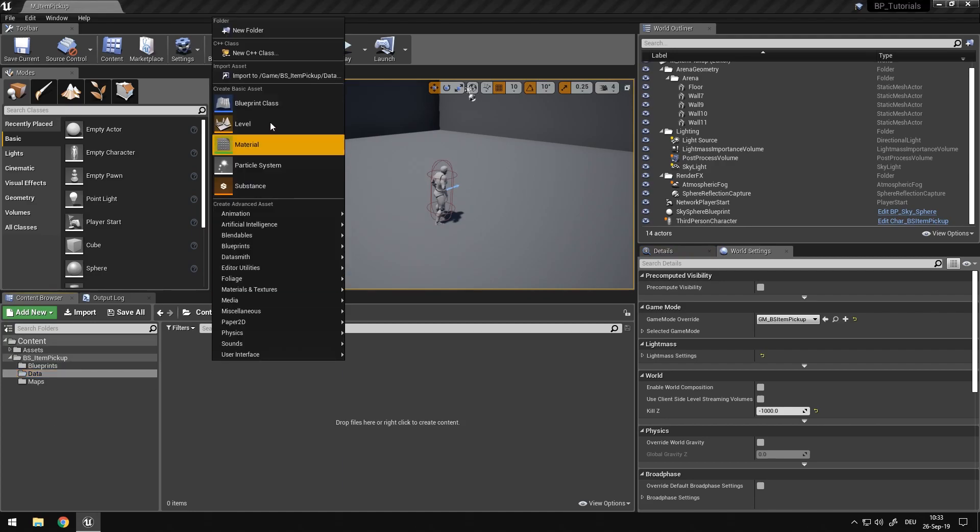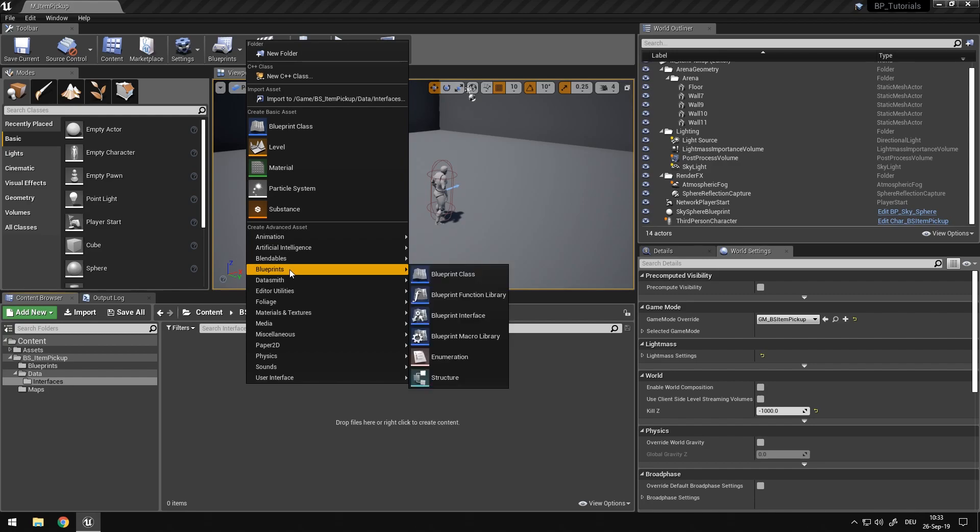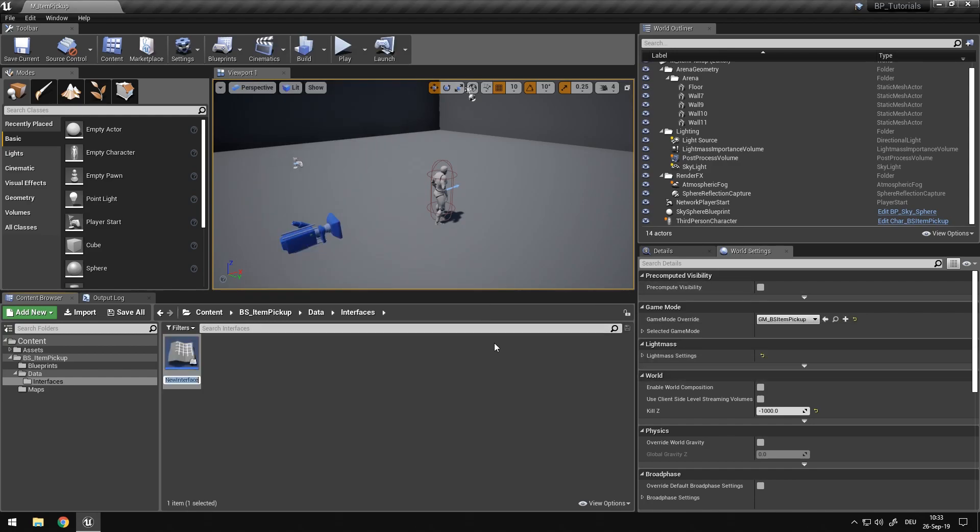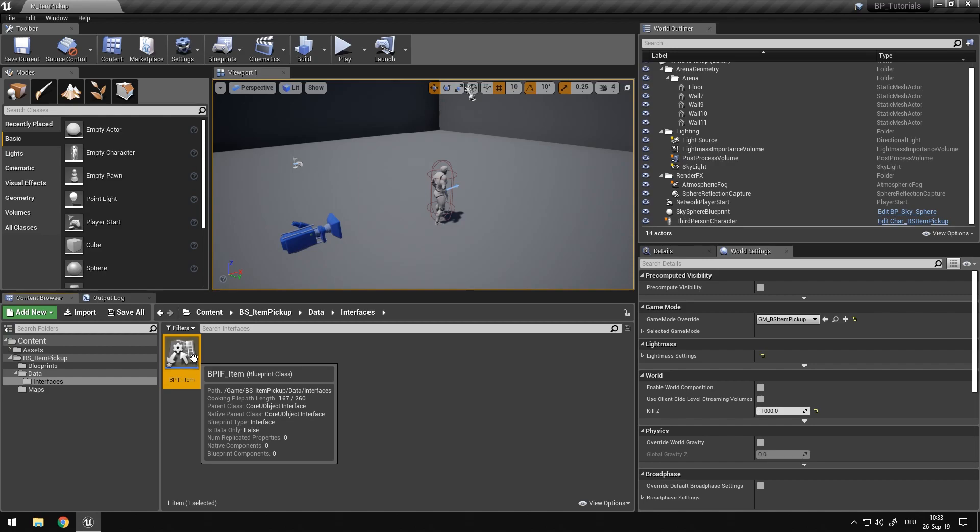Inside the data folder, I want to make a new folder and call it interfaces. And what we want to create in here is a blueprint interface, bpif, which stands for blueprint interface, which is just a prefix and an underscore. And we want to call it, for example, item. You can call it whatever you like, whatever is most fitting to what you're working on. In my case, it is item.